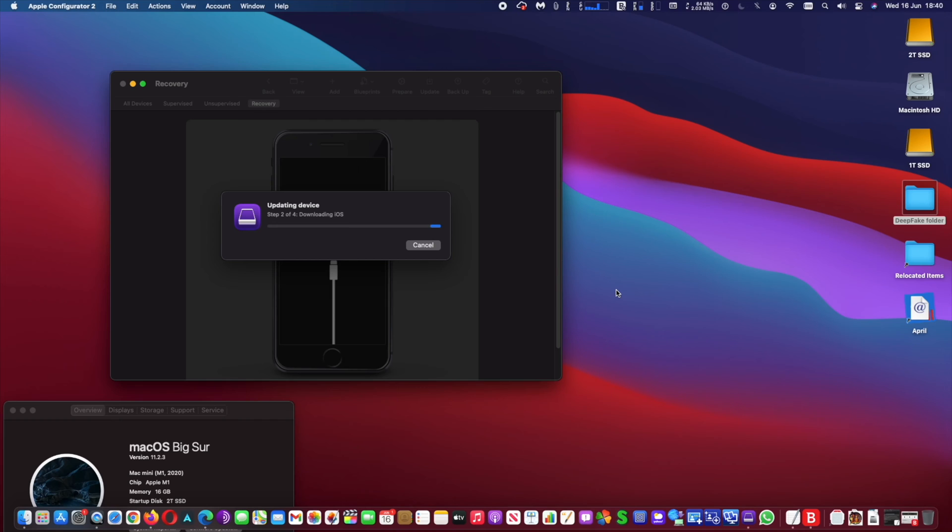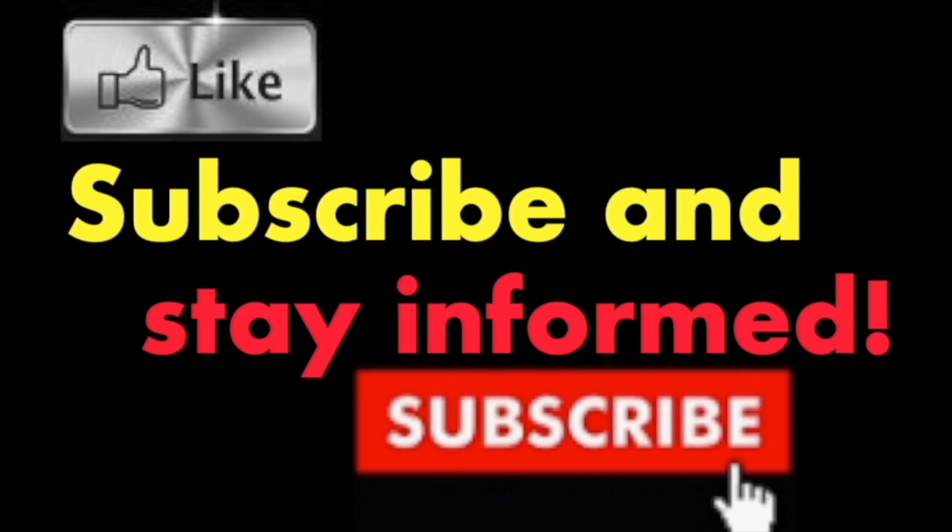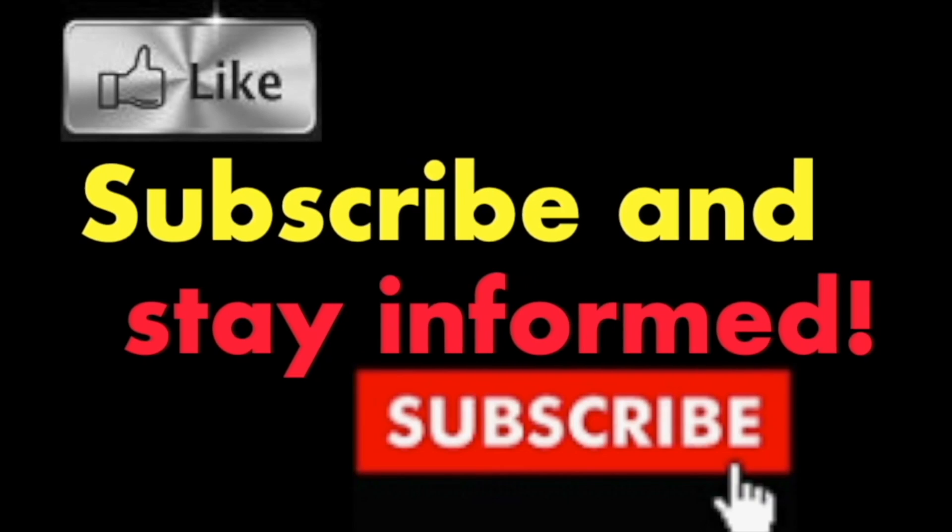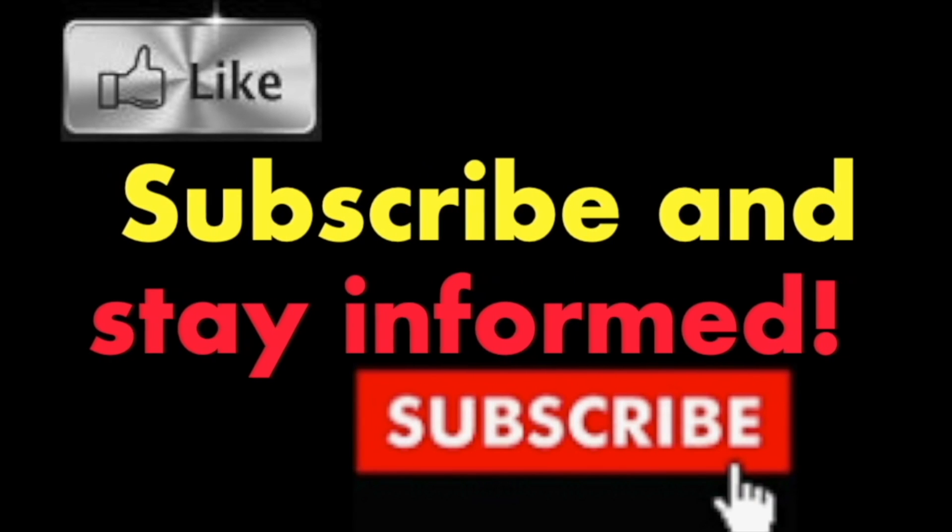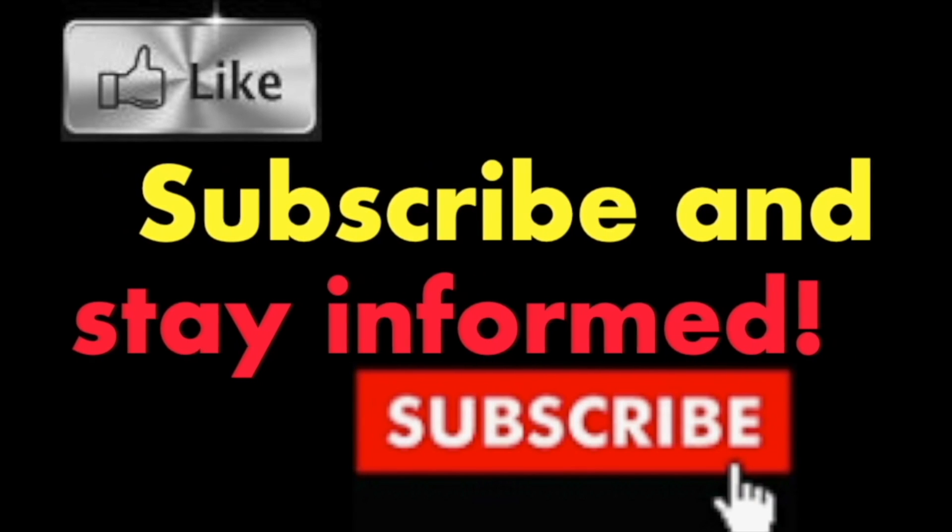It's that simple. Hope you enjoy this video. Have a nice day. Subscribe and stay informed. Addicted to Macintosh.